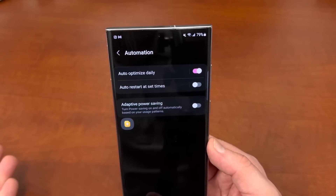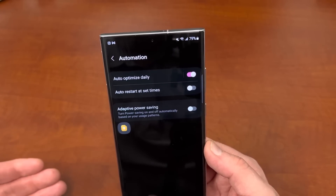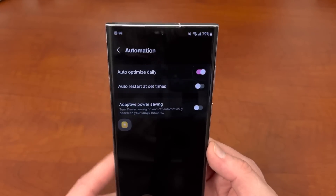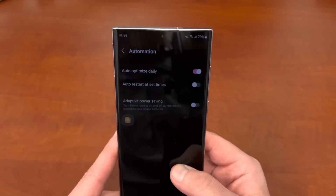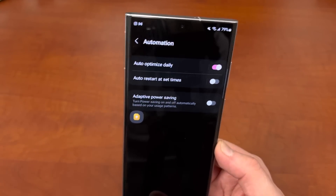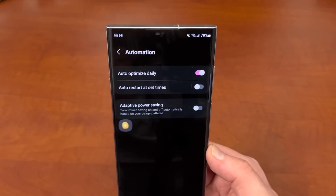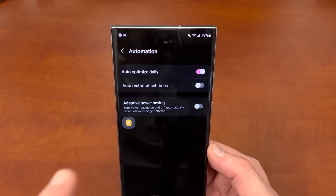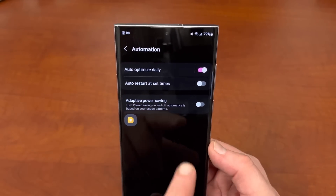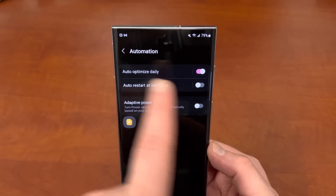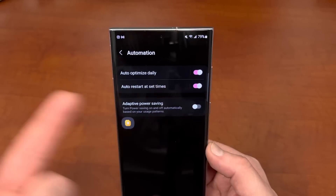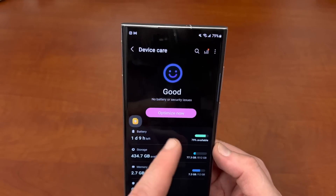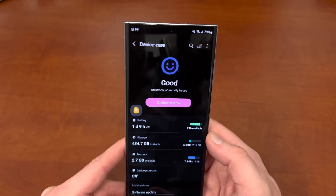You can also turn on Adaptive Power Saving if you really want to save power. This does have a risk of potentially stopping some of your apps from receiving notifications, so I don't personally use it. I don't really have any huge battery life issues with the S22 Ultra — it gets me through the day. But if you're experiencing some issues, you can experiment with it. I do recommend Auto-Optimize Daily and auto-restart at set times — those are both great features.